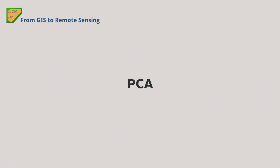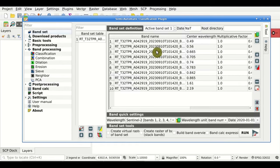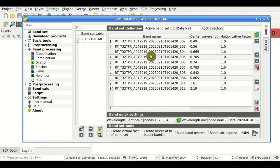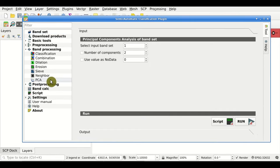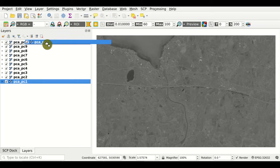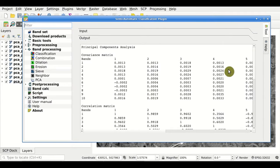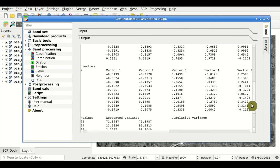Principal Component Analysis. Using this tool, we can calculate the principal components of an input band set — for instance, defined with Sentinel-2 bands. The output is the principal components, one raster for each principal component, and we can also see all the statistics related to the principal components and the eigenvalues.